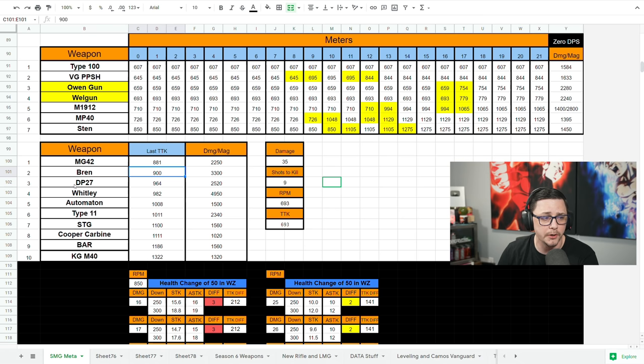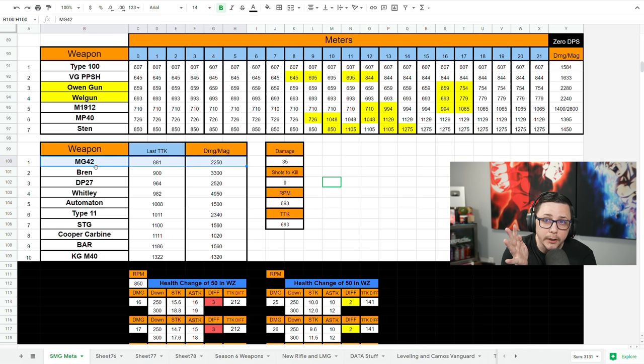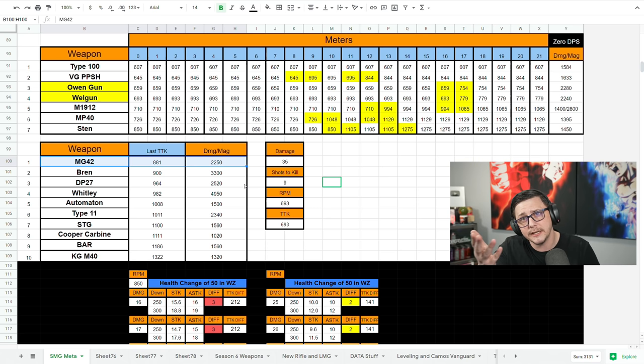Bren did get nerfed, but its TTK is still phenomenal. DP27, really good option. So you got a lot to choose from here. Type 11 is really good with the 90 round mag. But MG42, you can see that thing melts and you build it for like the M13 low recoil style build where it's just a hit marker machine. You can still manage to pull stuff off because 2200 damage, pretty good considering if you're pretty accurate. So let's go ahead and look at some builds and hopefully you guys enjoy the mode.